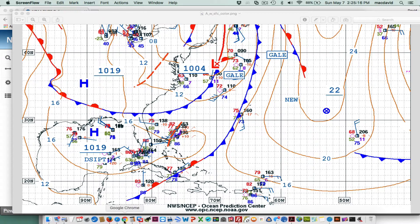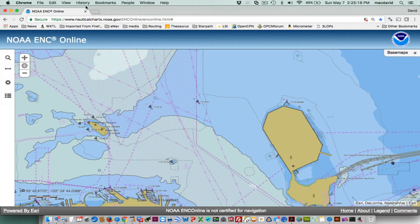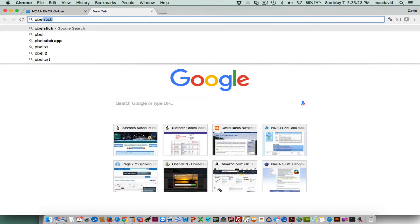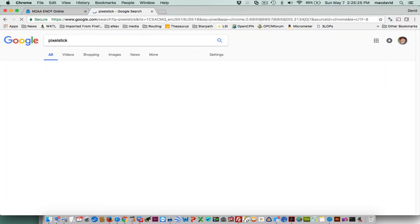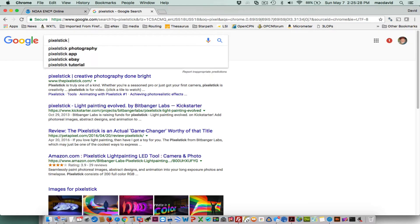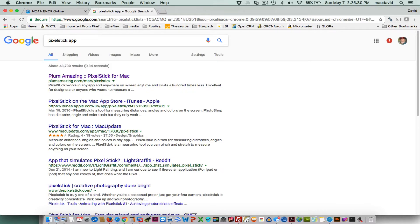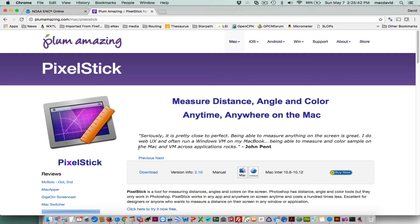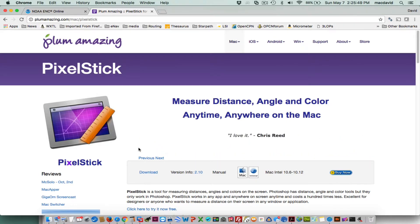You can find it here. The trick is if you type 'Pixel Stick' like that, you don't get it — a bunch of other things come up. But if you add 'app' in the search, you can go to it. That's the company that makes it, and it costs $7. However, you can download it and run it to be sure you like it before you purchase it. It's a really powerful tool and I'd recommend supporting the folks that made it.